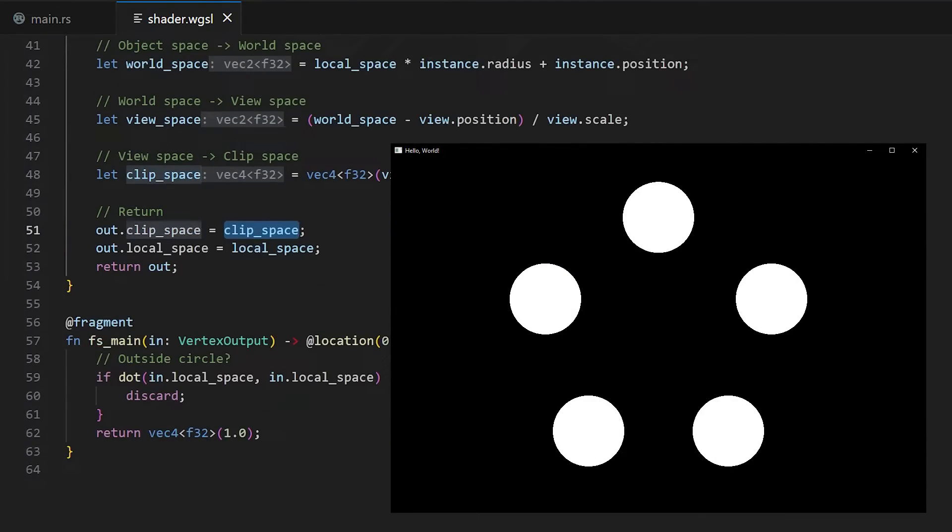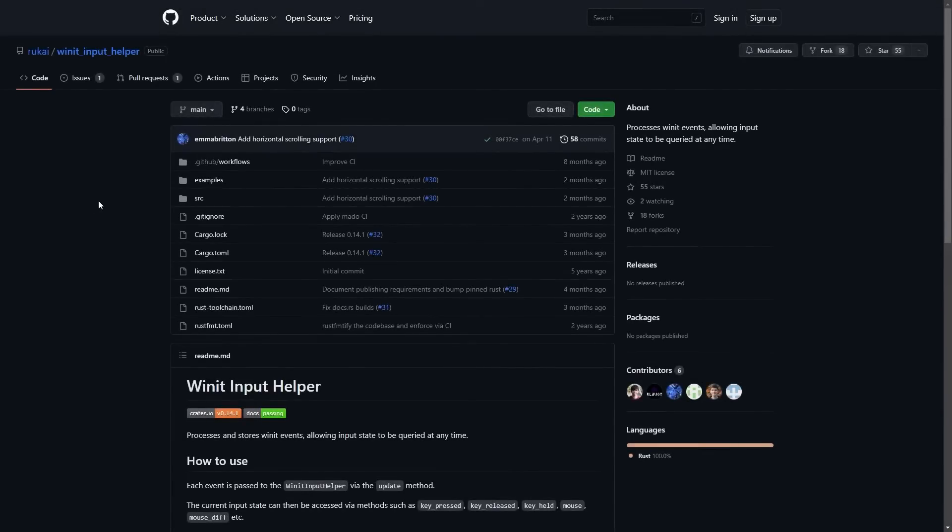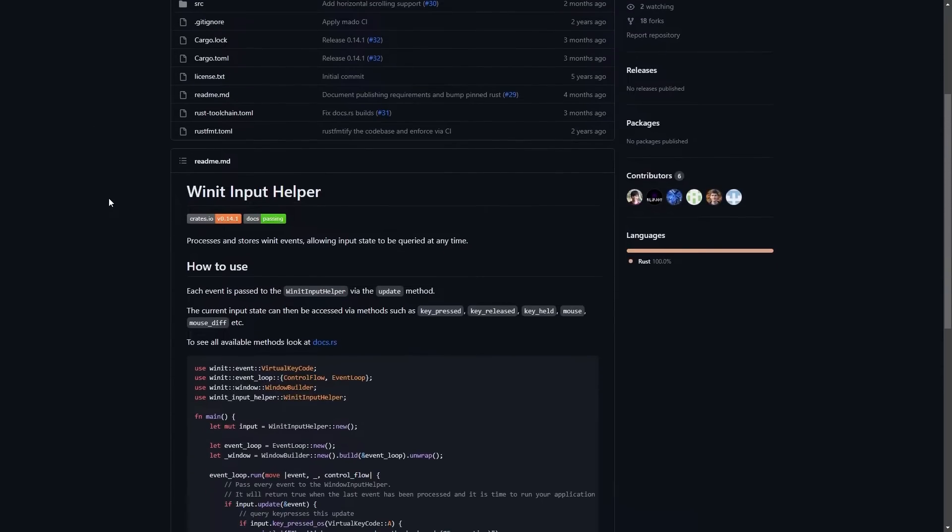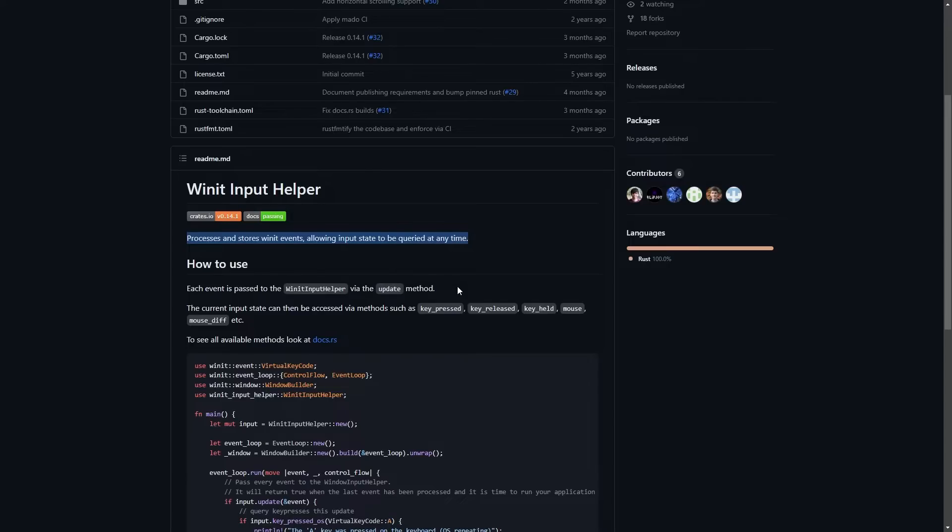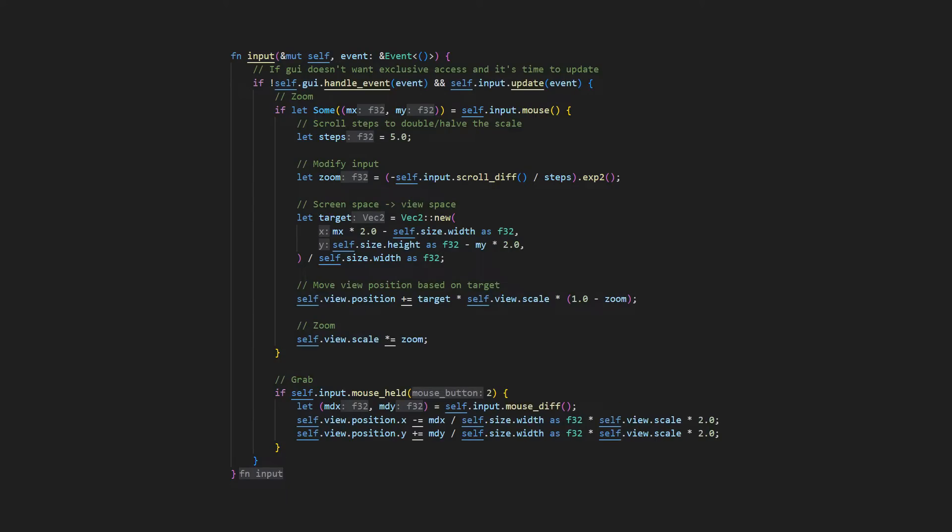Next, we need to take input from the user to be able to move the view around, and dealing with Winit events is just a hassle. Therefore, I will use a crate creatively named Winit Input Helper. It essentially just collects all the events and keeps track of the current state for you, and can therefore provide information like which buttons are being held, and mouse movement deltas. Here's the code if you're interested.